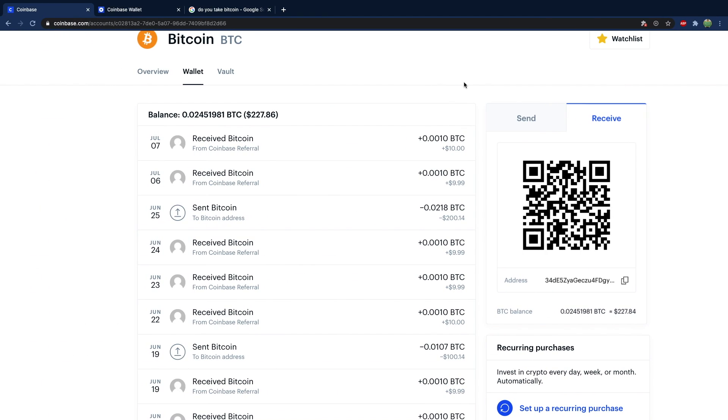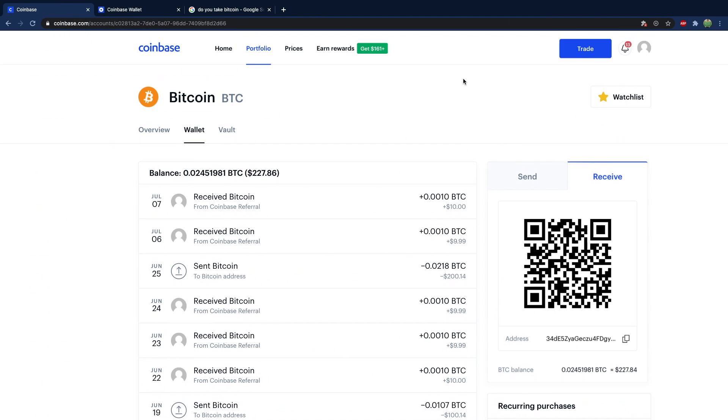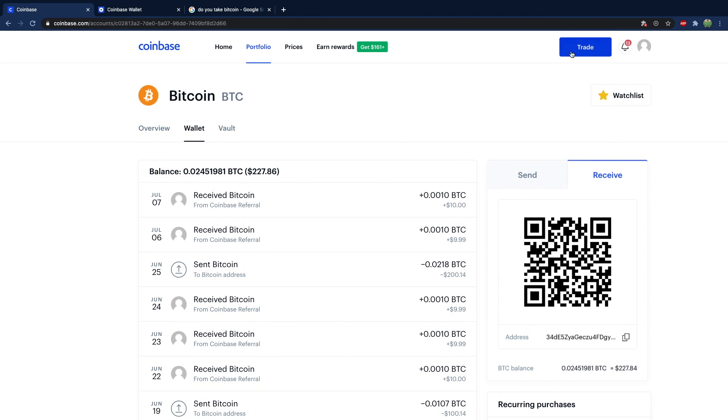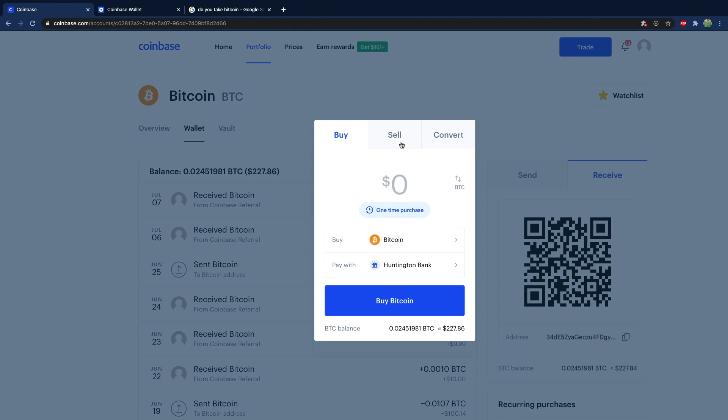Then once you're in Coinbase, here's what you do. You go up here to trade and you're going to sell. You're going to select Bitcoin or whatever cryptocurrency you want to sell. And another side tip I probably should have mentioned already.